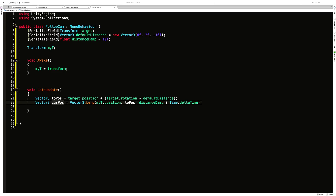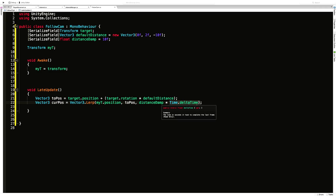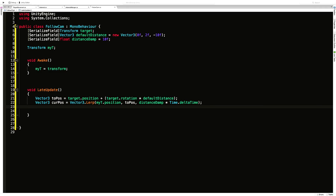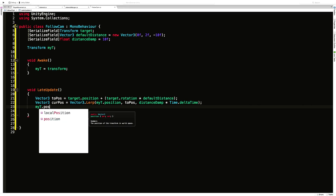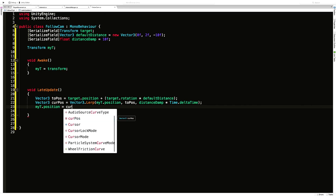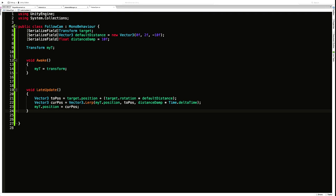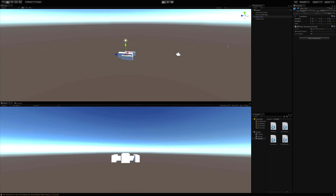Now that we have the spot we want to move to and we know where we currently are via myT.position, we call the lerp command. We create a new Vector3, call Vector3.Lerp — that's the linear interpolation — going from our current position to toPosition at a certain speed. Because we're doing this in one of the Update loops we normalize it over the current frame rate using Time.deltaTime. Then we just reassign it: myT.position equals currentPosition.